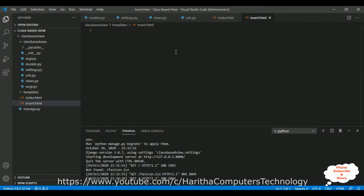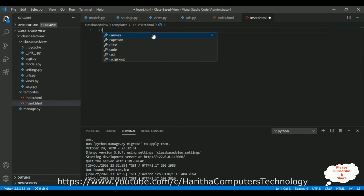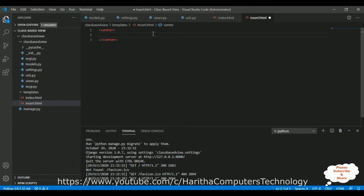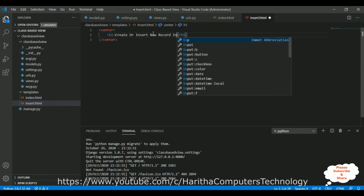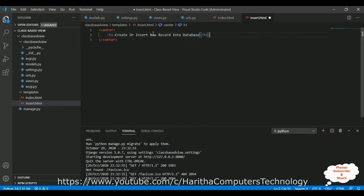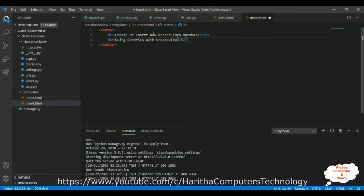Let's add a new template in the templates folder. Select templates, right-click with the mouse, new file - the file name is insert.html. Now here we've got our insert.html page. Let's add a header - first add the center tag. I'm not concentrating on the designing part in this video tutorial so it will be simple. I'm adding one h1 tag: 'Create or Insert New Record into Database using Generics with CreateView'. After that I'm adding one horizontal line.